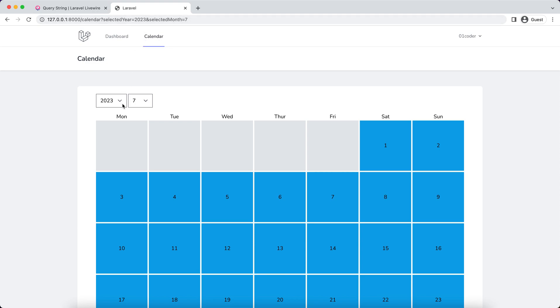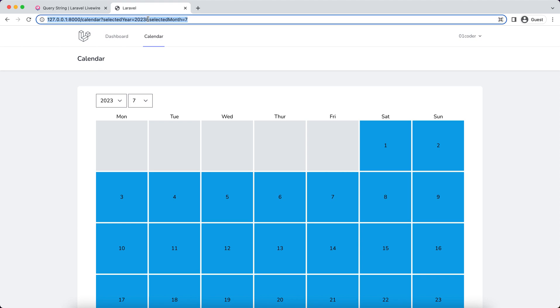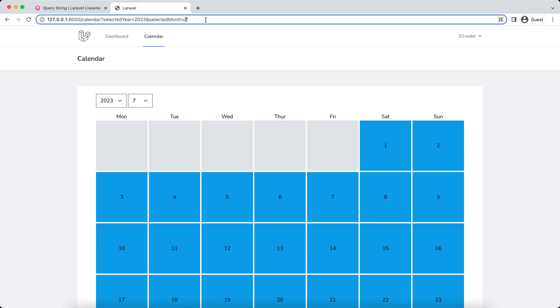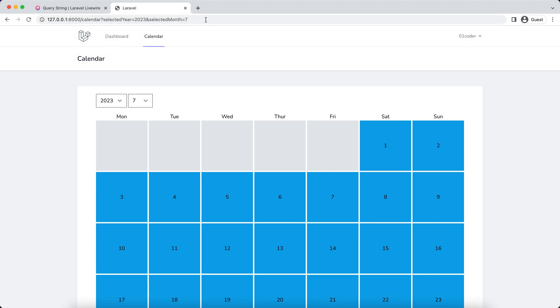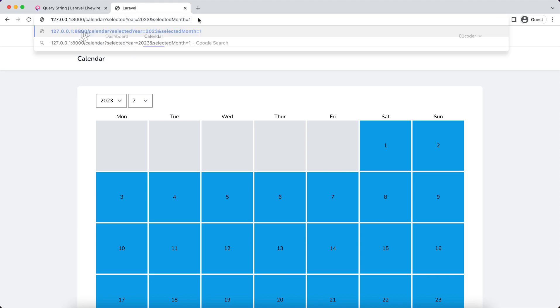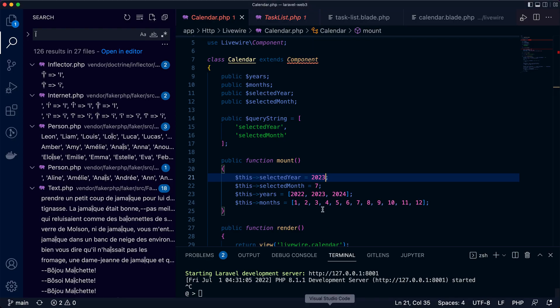The other thing is when you refresh the page and change it to August, actually it's not working. If you see November, it also redirects to 2023 and July. That's because we have the default value set here in the mount hook.